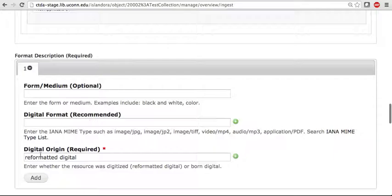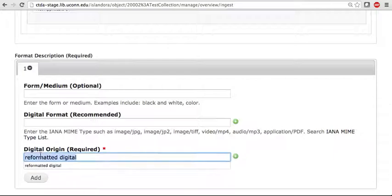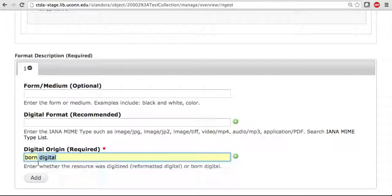Digital Origin, which I'm going to change from Reformatted Digital to Born Digital, as applies to my document.